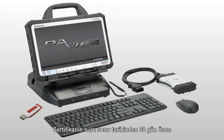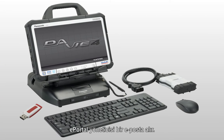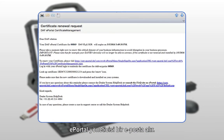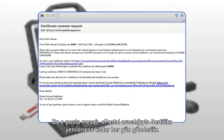30 days prior to the expiration date of the certificate, the ePortal admin will receive an email. This email message will be sent daily until the certificate is renewed via ePortal.